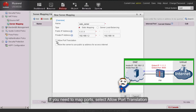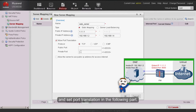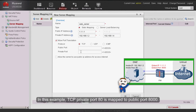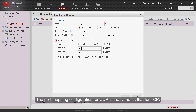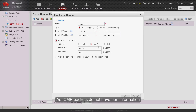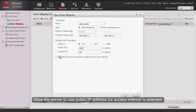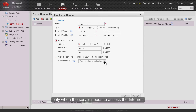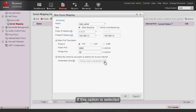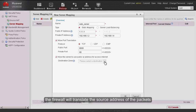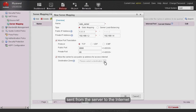If you need to map ports, select Allow Port Translation and configure Port Translation. In this example, TCP private port 80 is mapped to public port 8000. The port mapping configuration for UDP is the same as for TCP. As ICMP packets do not have port information, port translation configuration is unnecessary. The option to allow the server to use the public IP address to access the internet is selected only when the server needs to access the internet. If selected, the firewall will translate the source address of packets sent from the server to the internet, from 192.168.1.2 to 1.1.1.1.